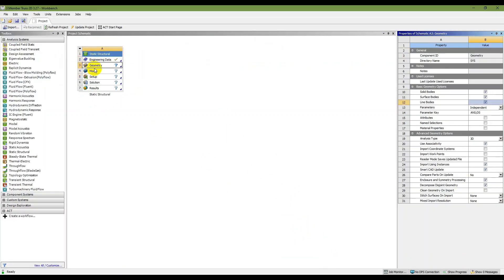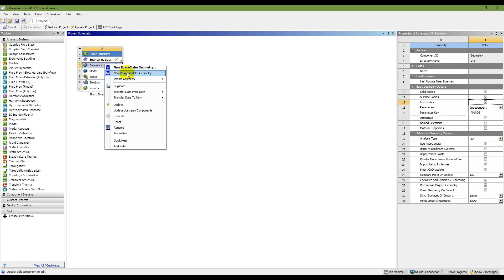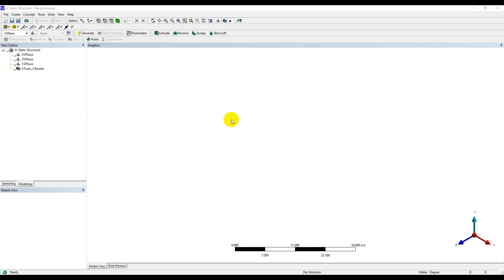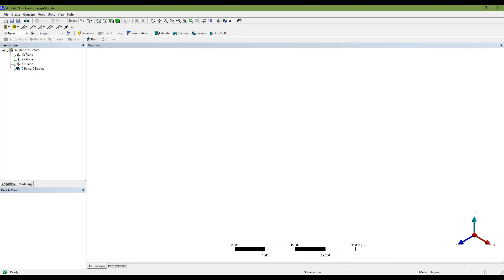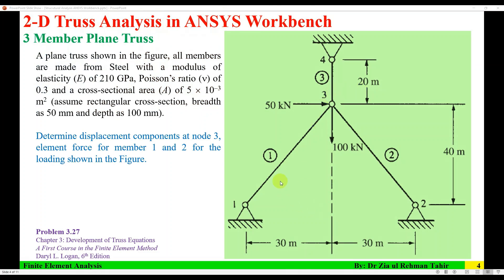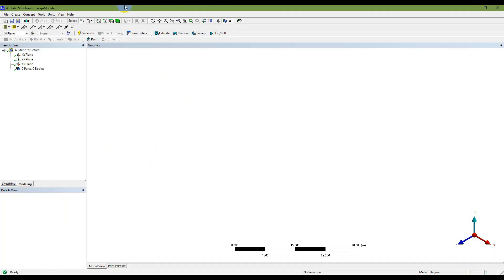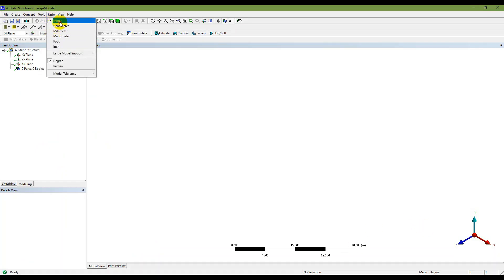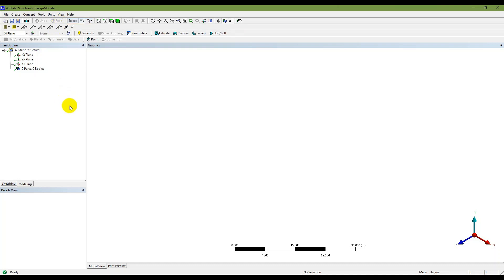The next step is to start Design Modeler. Right-click on Geometry and select 'New Design Modeler Geometry.' In Design Modeler, you need to create a sketch, then use Concept > Lines from Sketches, and then generate. The units for the members are in meters, and the Design Modeler units are already set to meters.